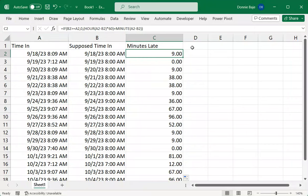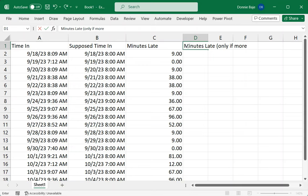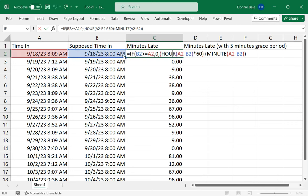Now another common follow-up question that I get whenever I discuss this problem is what if there's a grace period of five minutes before your company deducts a time late from you. Let's solve that. This is minutes late but only if more than five minutes, or let's say with a grace period of five minutes.